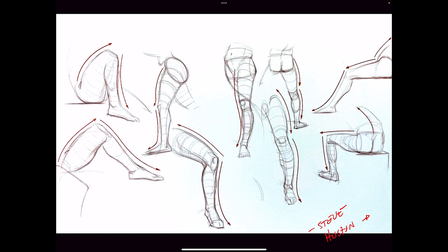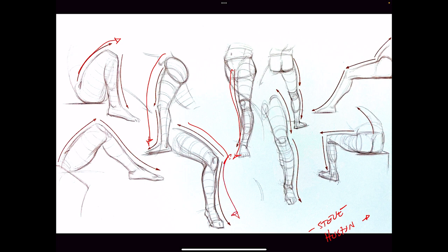He talks about drawing in a very poetic way, very different from how I talk about it. He discusses the rhythm of a line and how a line can move through forms. You can study how different positions create different types of rhythms in the line work and how he's excavating those lines based on major movements.